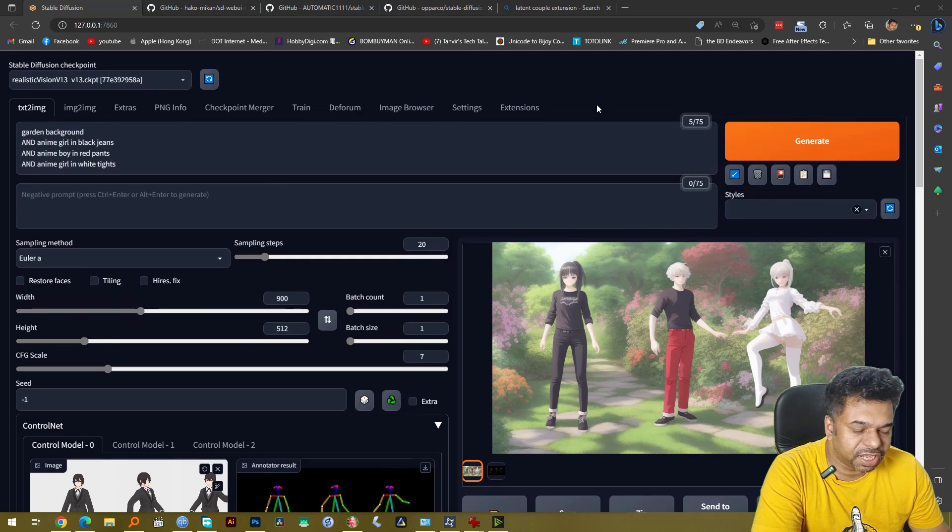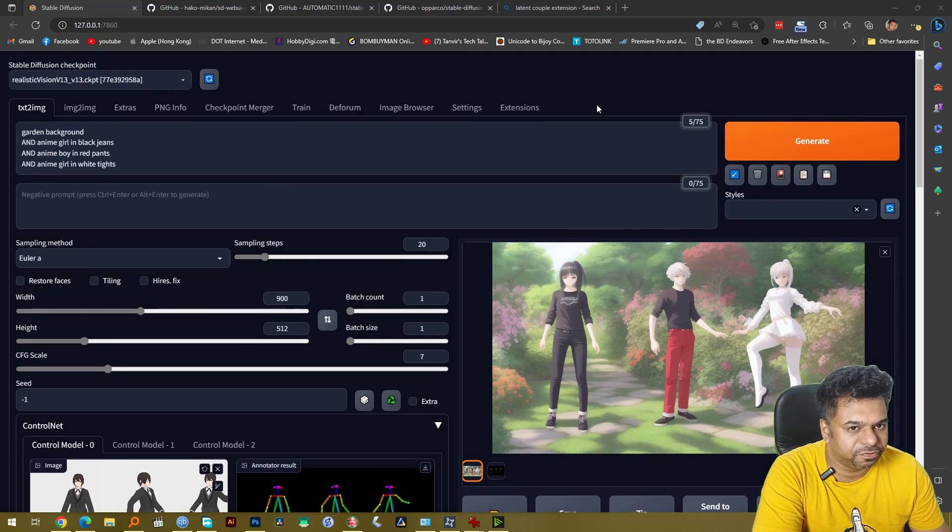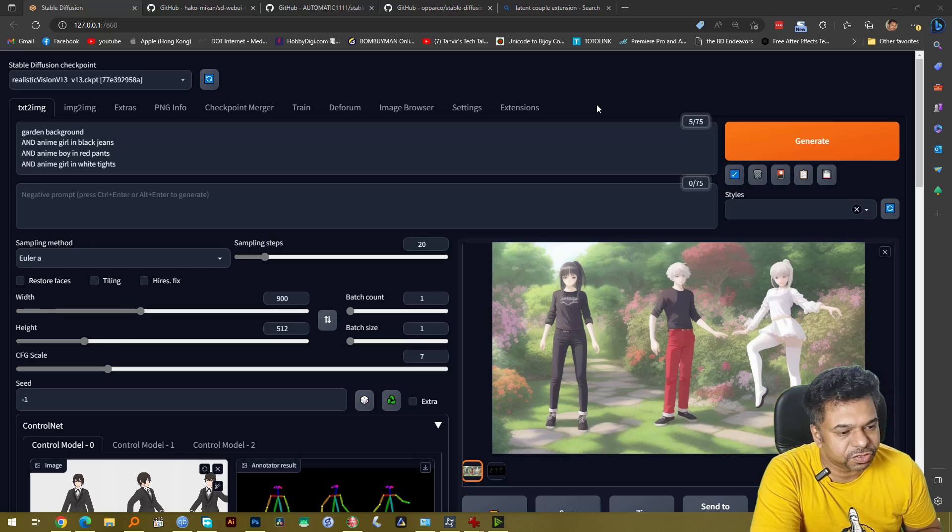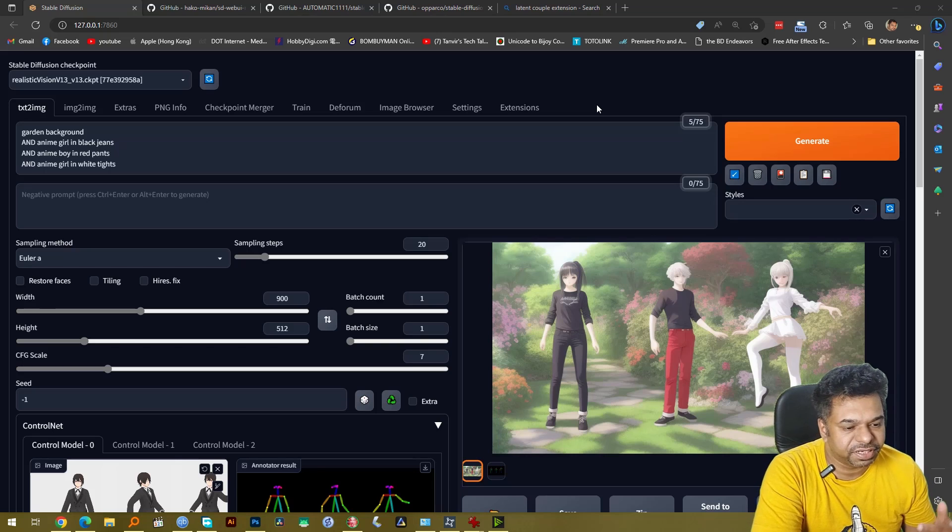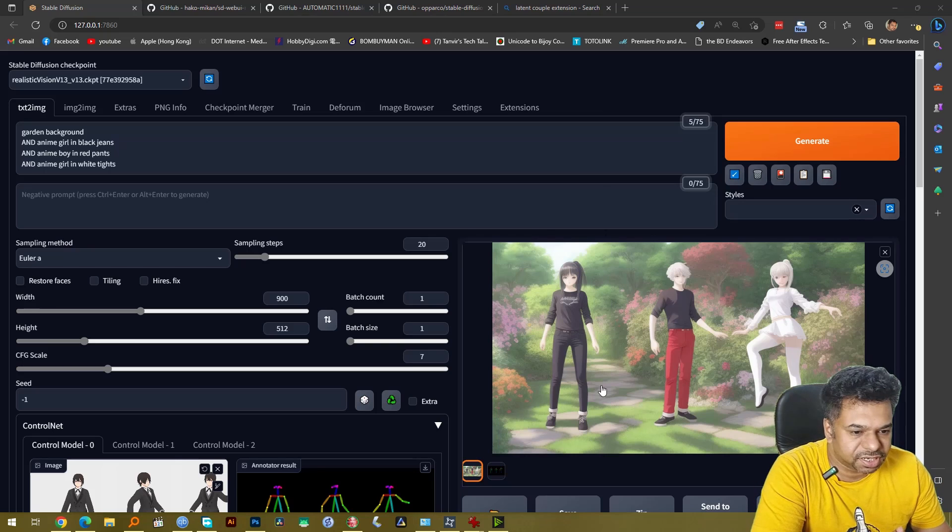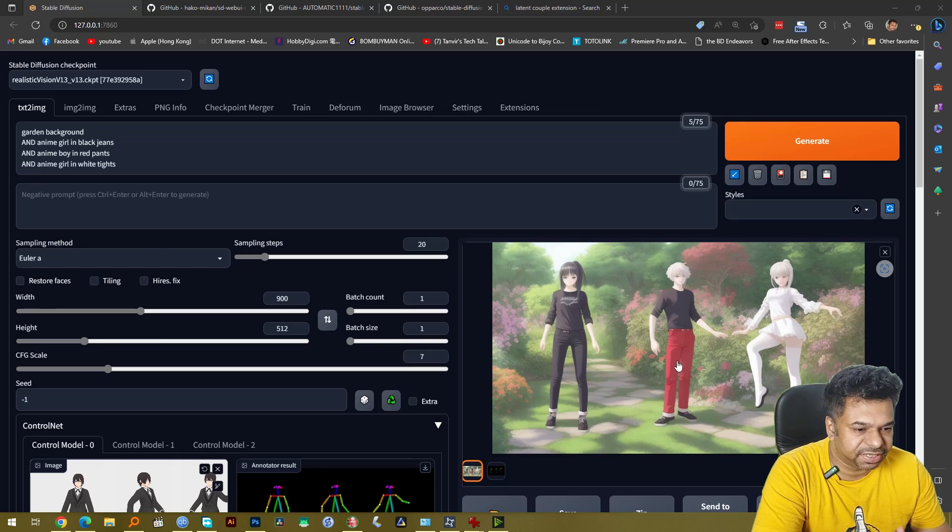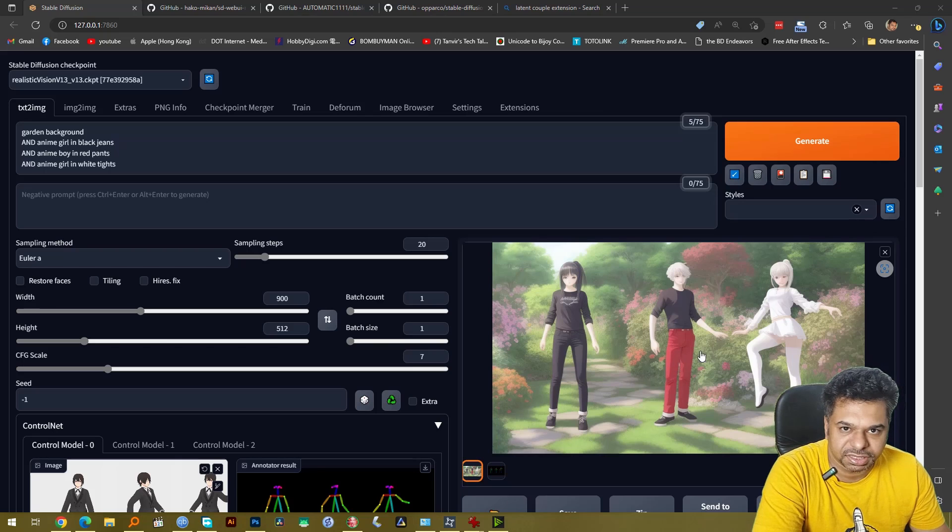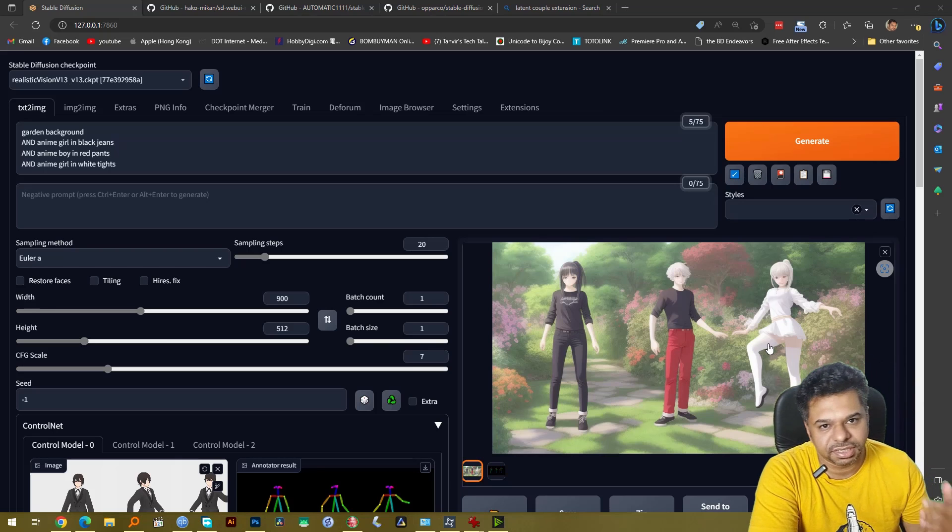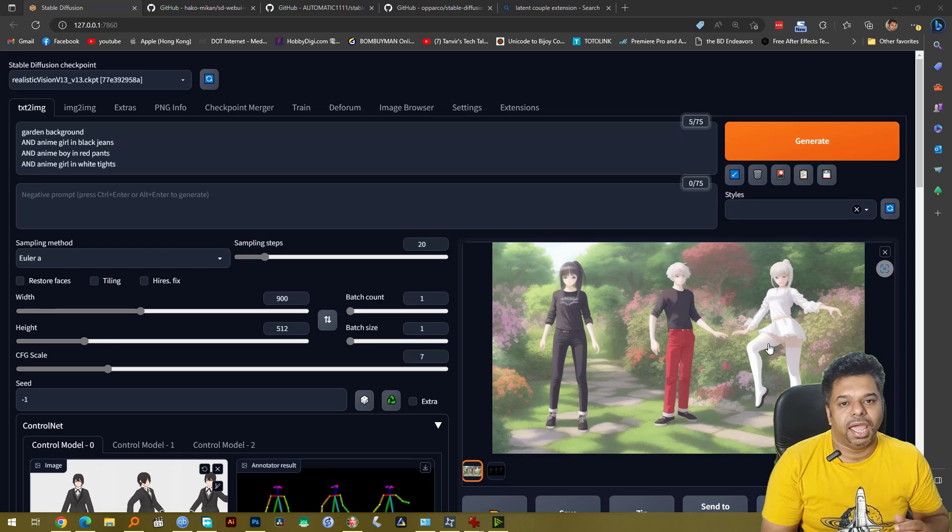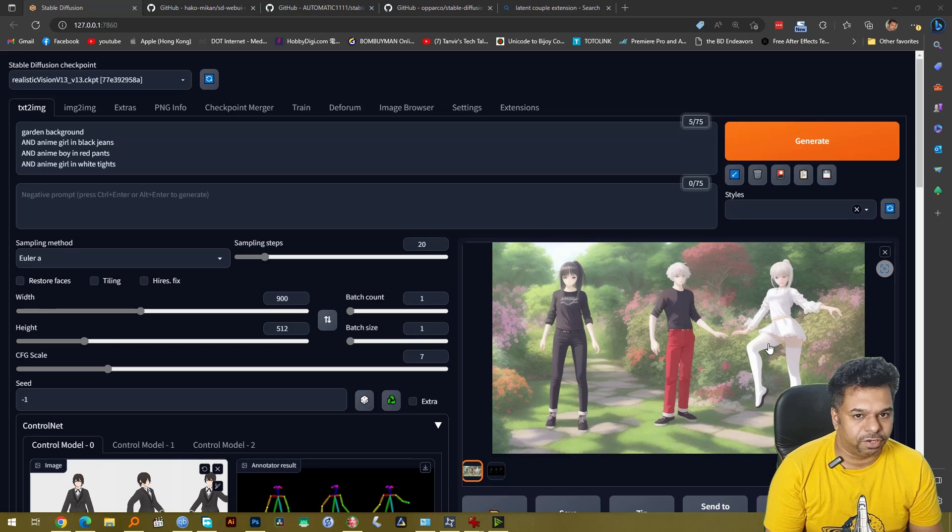So now you can see with the help of ControlNet and with the help of Latent Couple, Stable Diffusion is able to give me three perfect character images. First girl in black jeans and the second character is a boy in red pants and finally the third girl in white tights as we have asked Stable Diffusion to create for us.